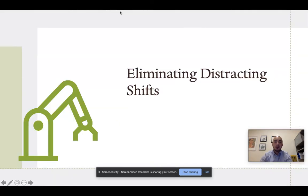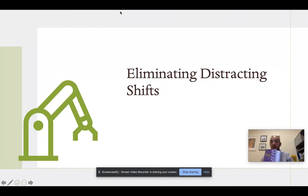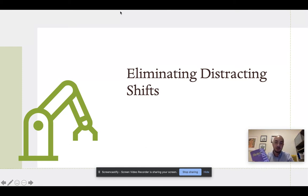In this video, I'm going to talk about how to eliminate distracting shifts in your writing. All the information I'm going to talk about is going to come from your Rules for Writers textbook, pages 128 to 133. So if you want to follow along there, you can do that as well.